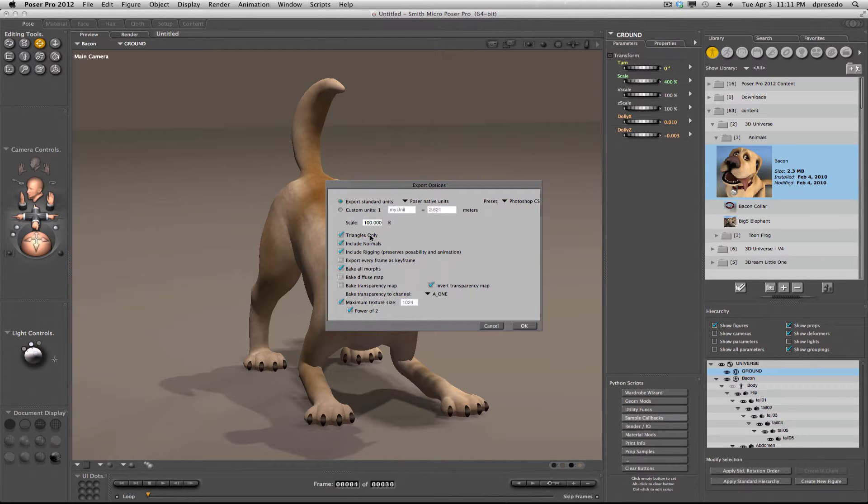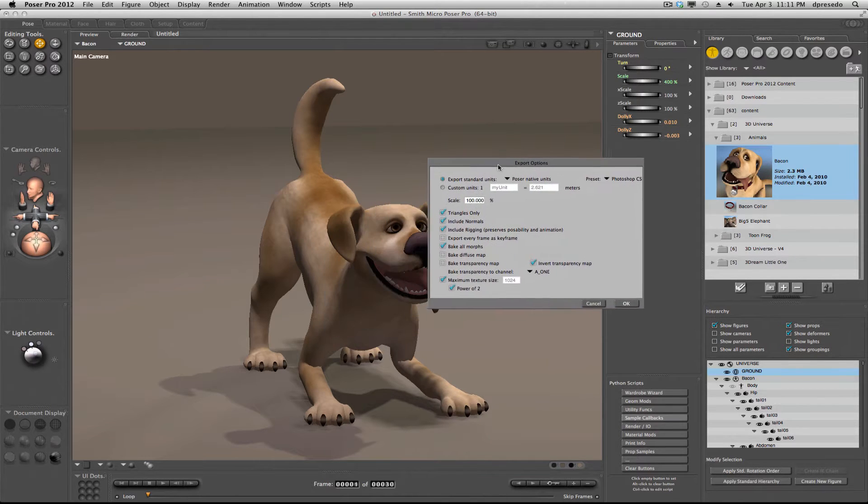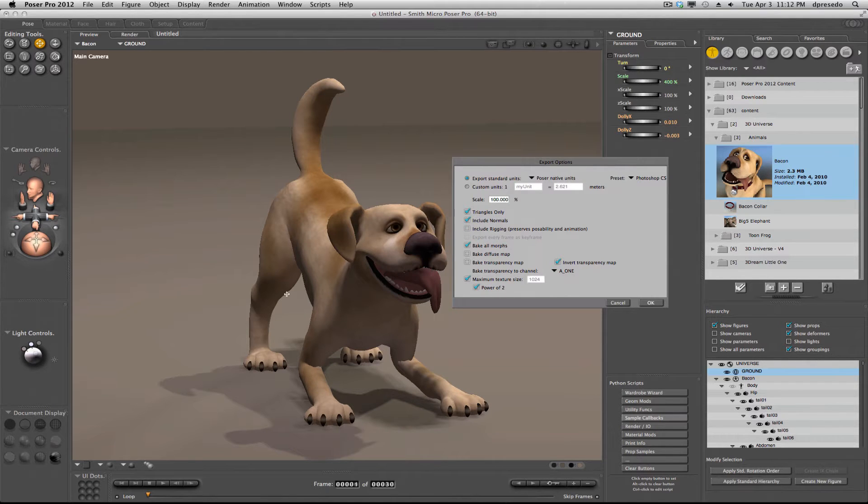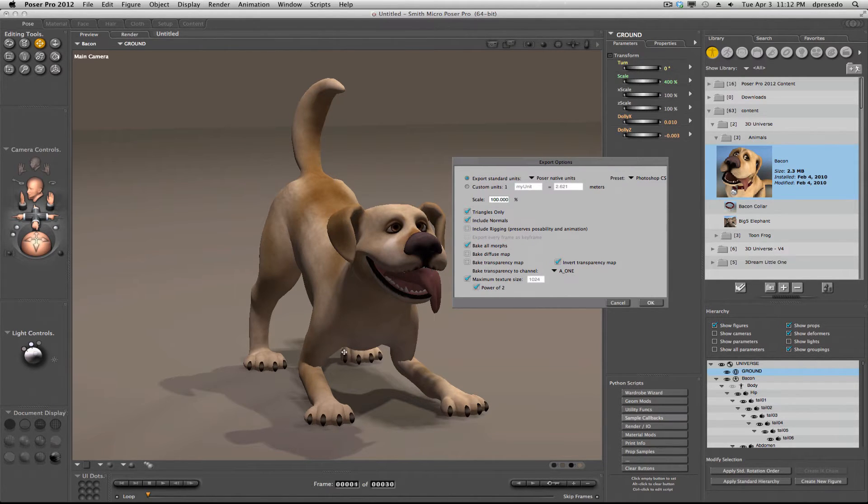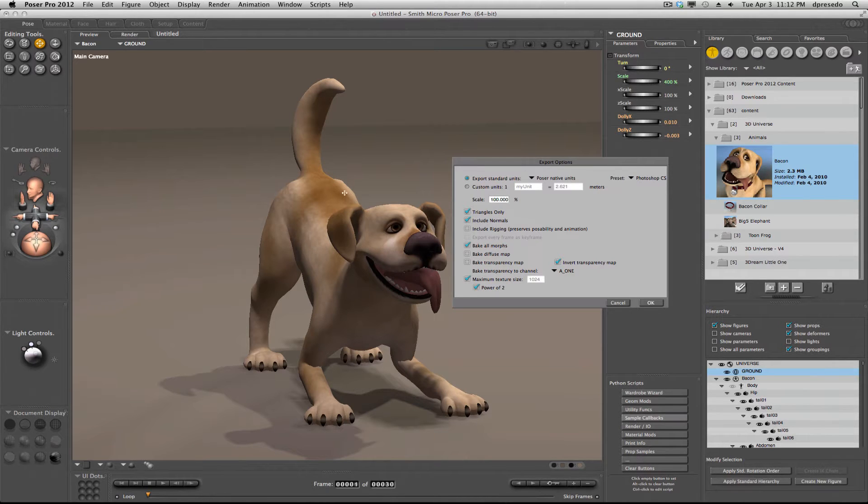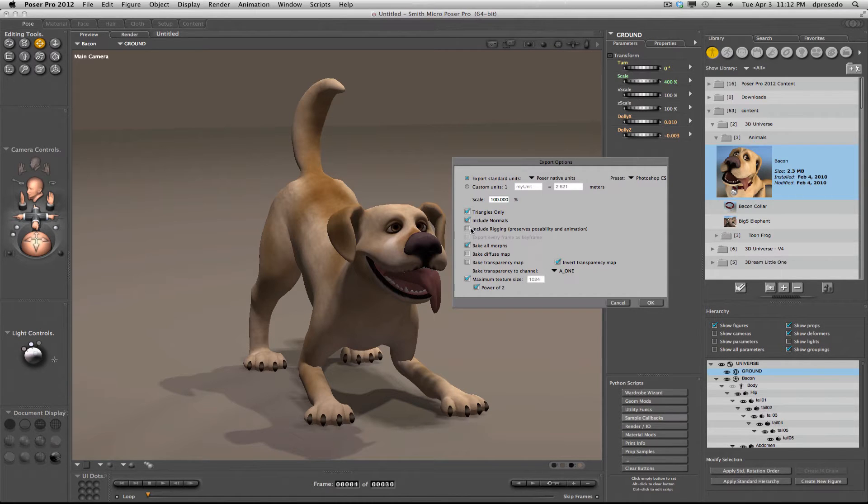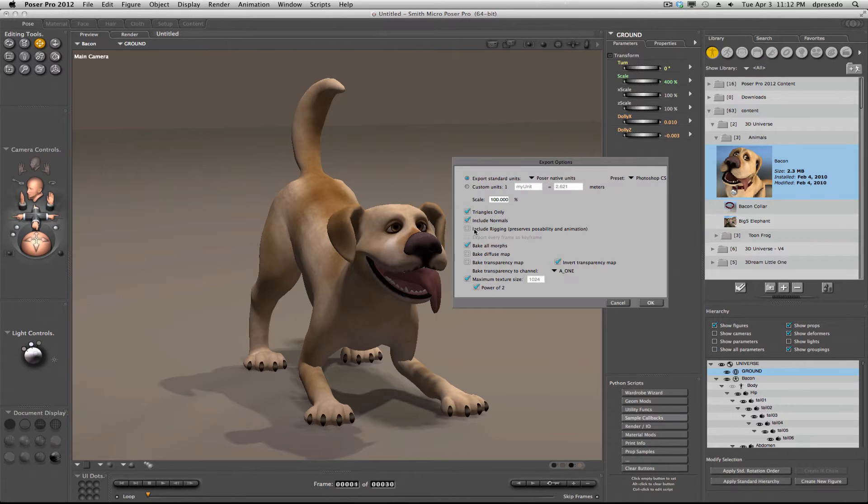And importantly here, I'm going to exclude rigging. Photoshop's my last stop for my file and additionally if I include the rigging, this pose will not be retained in Photoshop. It'll just be ignored. You really want to uncheck that if you want your Poser pose to appear in Photoshop.